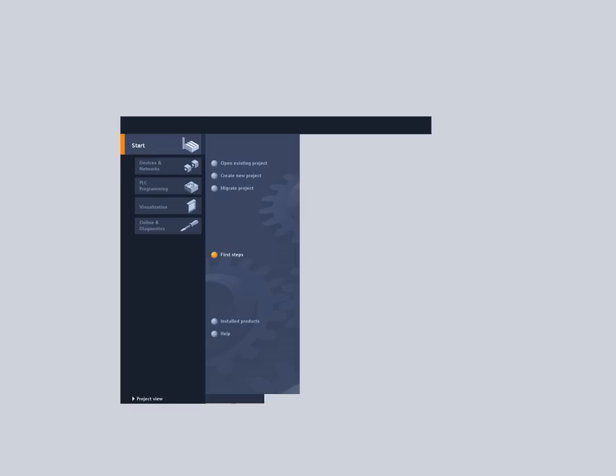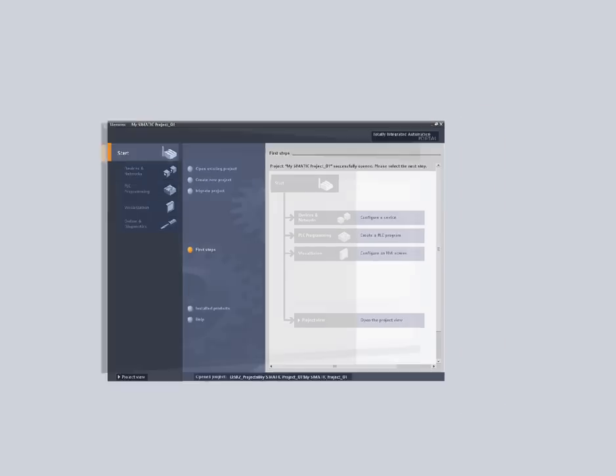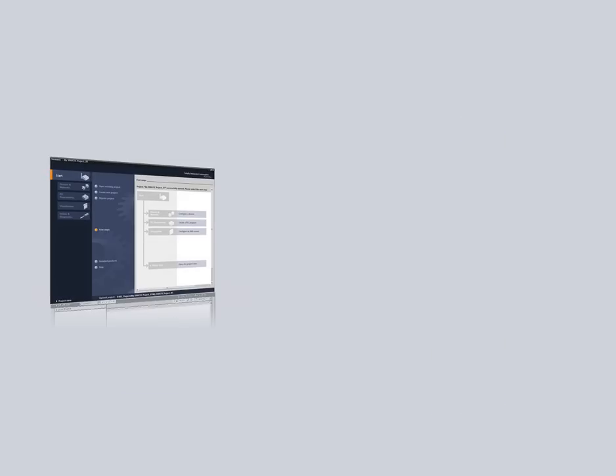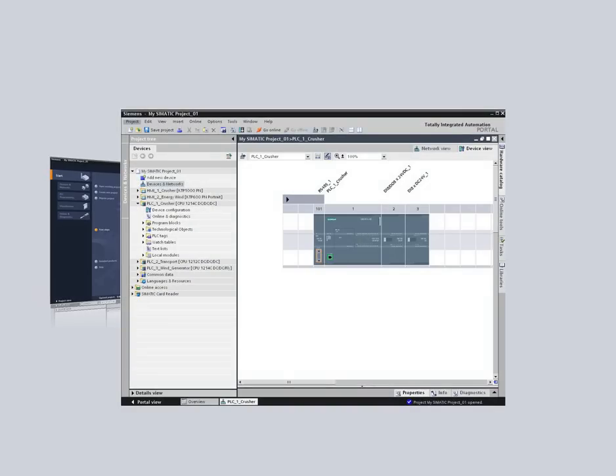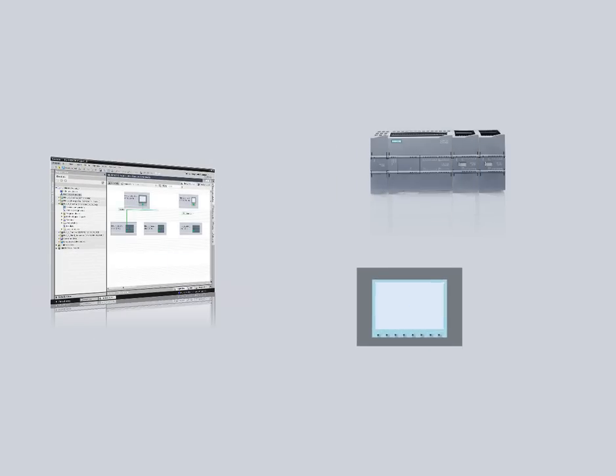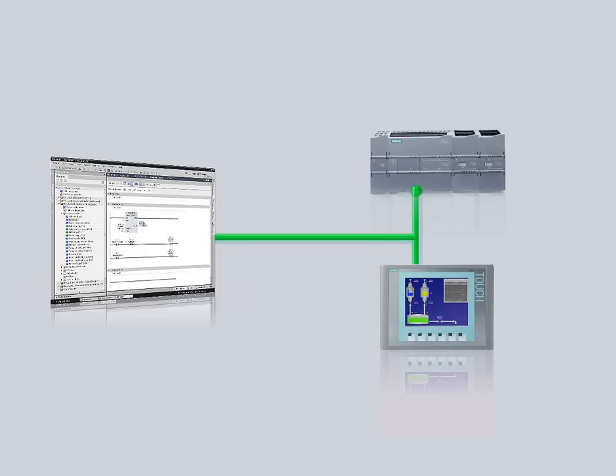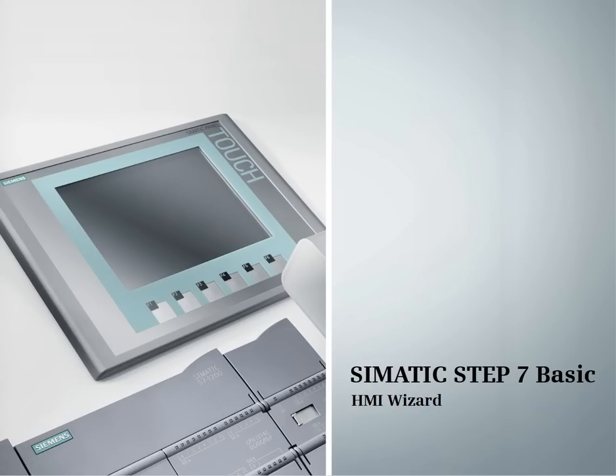Experience the perfect interplay of the SIMATIC S7-1200 with a new task-oriented engineering framework, modular controllers, and the integrated WinCC basic for the configuration of SIMATIC panels. This podcast provides an overview of the HMI wizard.